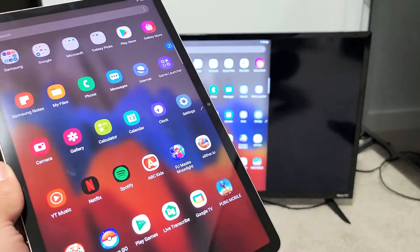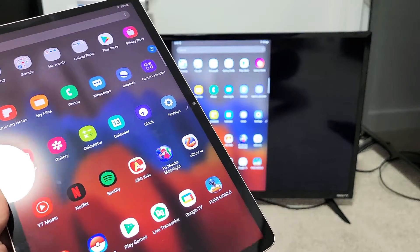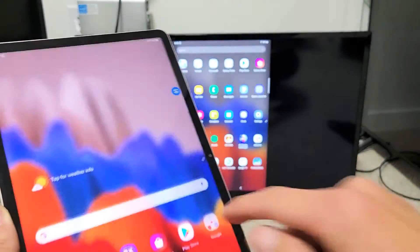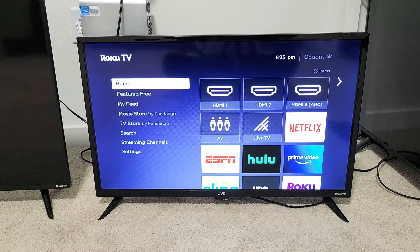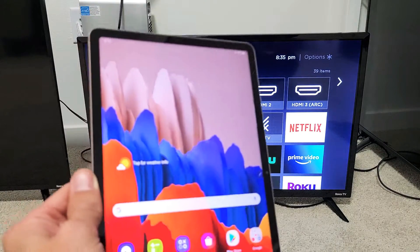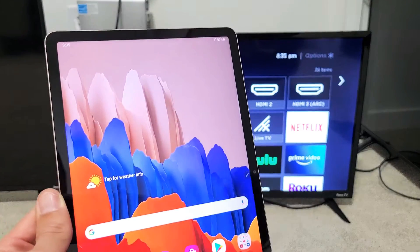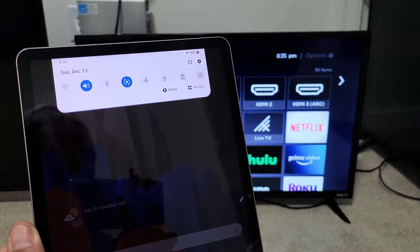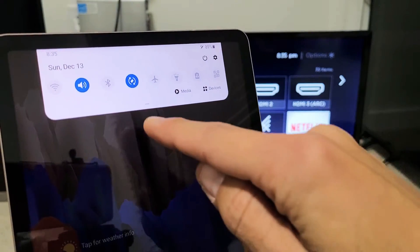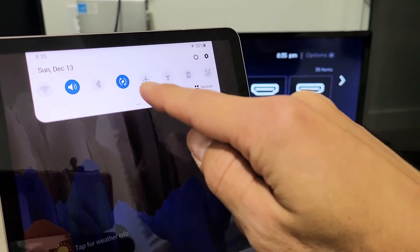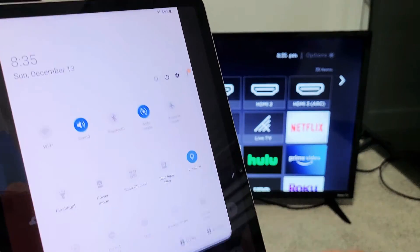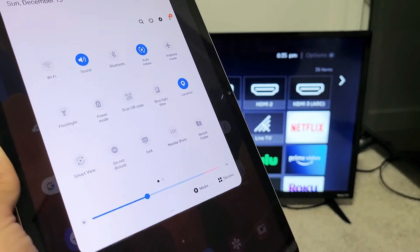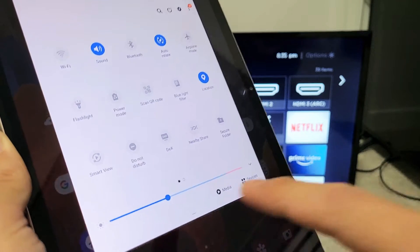Okay, so first thing, let me show you how to connect. Grab your tablet. You want to slide down notifications - that little horizontal line that appears here on the bottom. Slide down again, and now you want to look for Smart View.